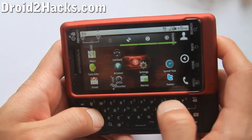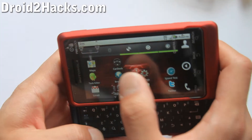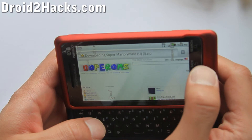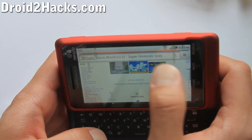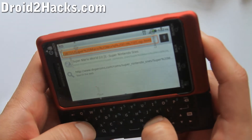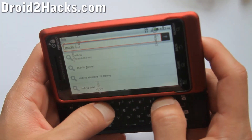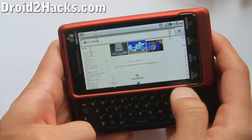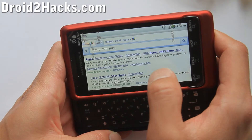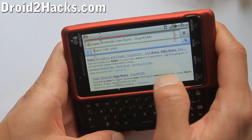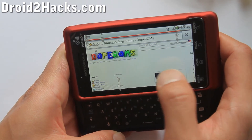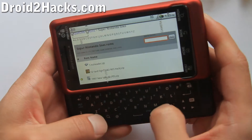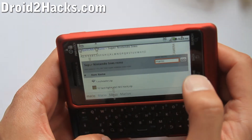Next we're going to search for a ROM — let's get Super Mario World. Open up your browser and type "Mario ROM SNES." You'll come to different sites, but I found that Dope ROMs is pretty reliable — the ROMs.com for Super NES. You'll come to the Super NES ROMs page where you can search for Mario or any of your favorite games.